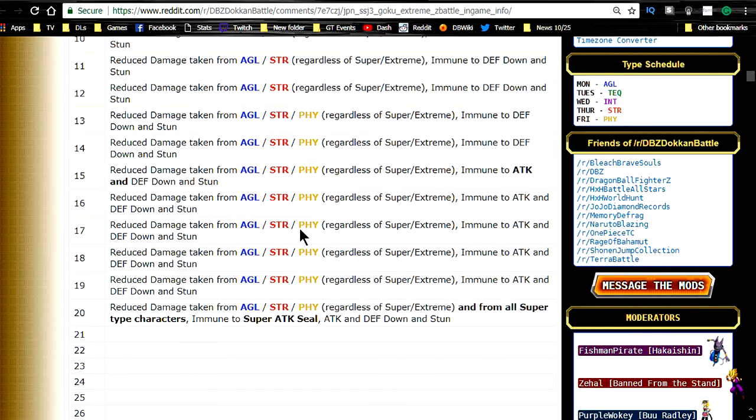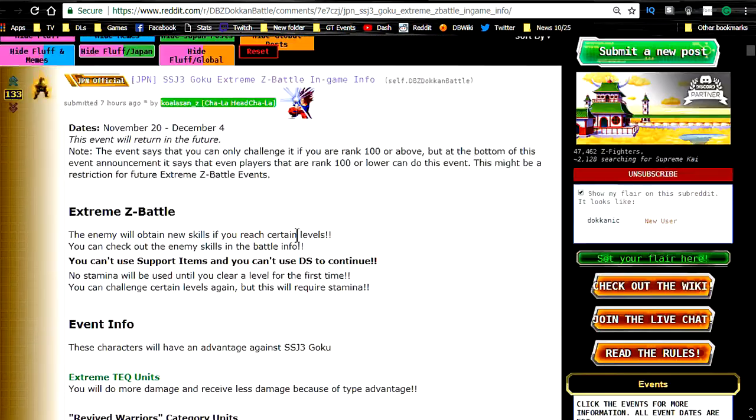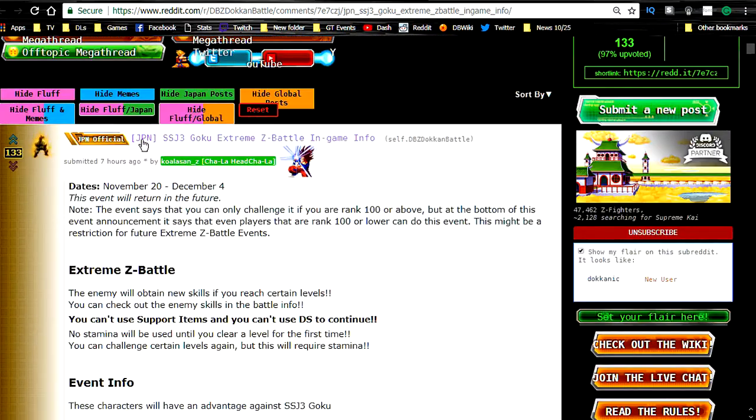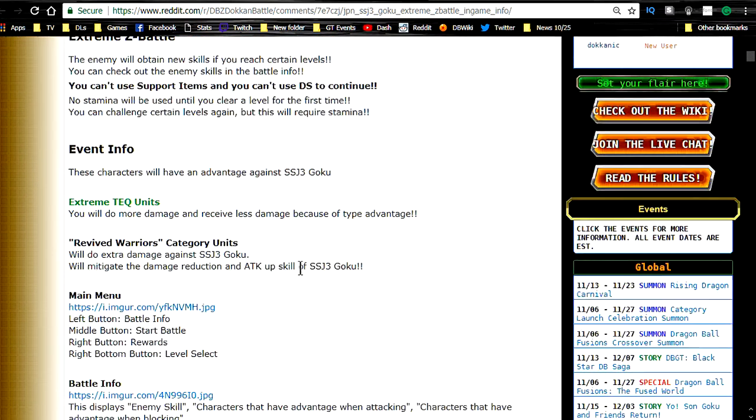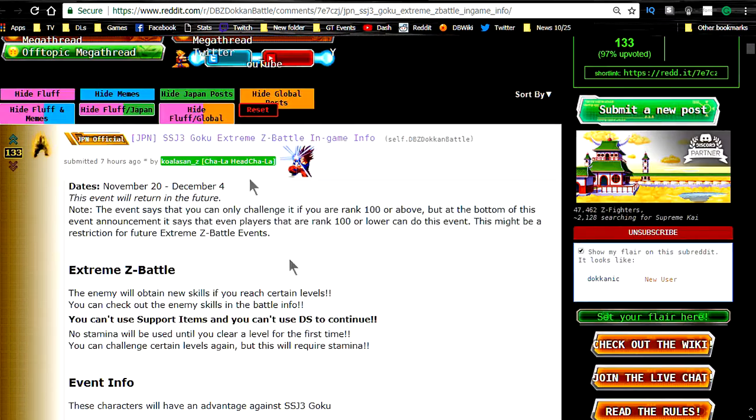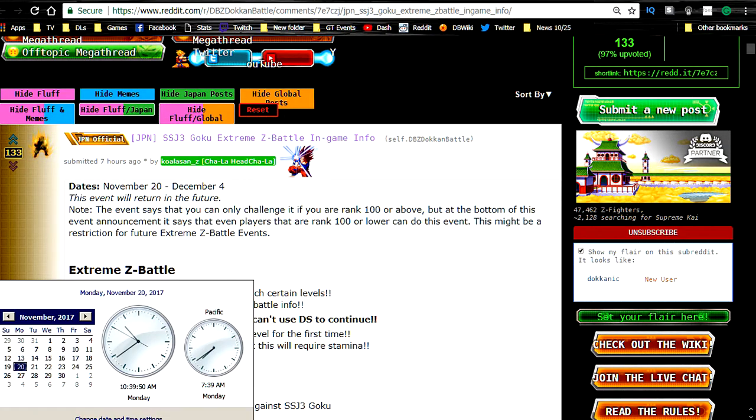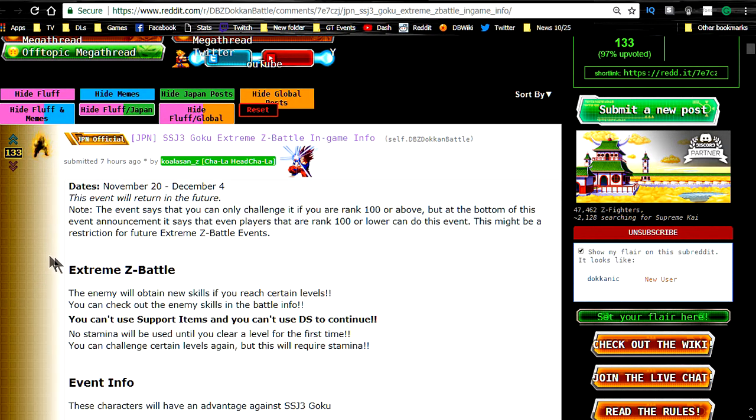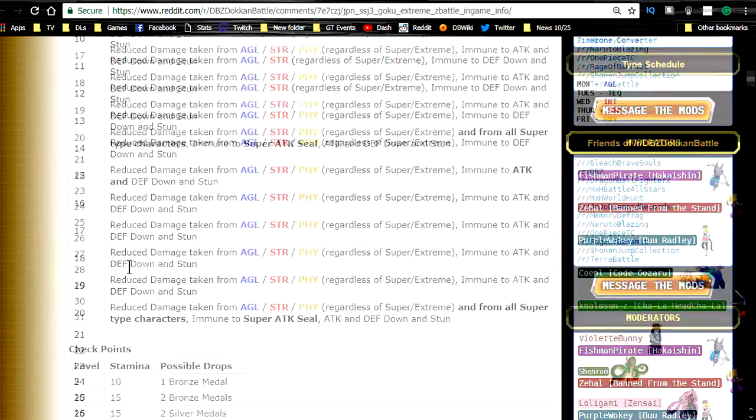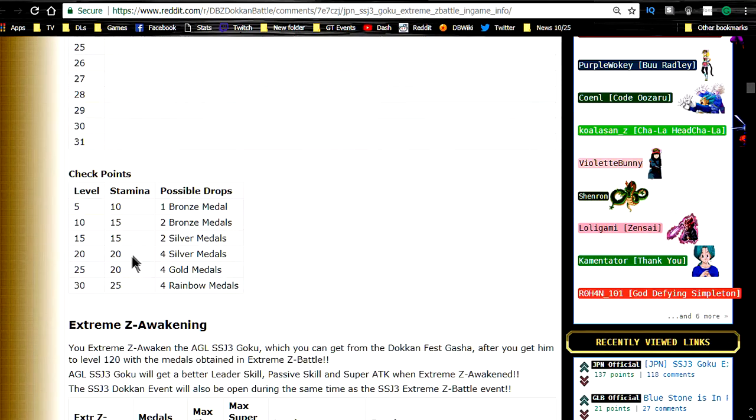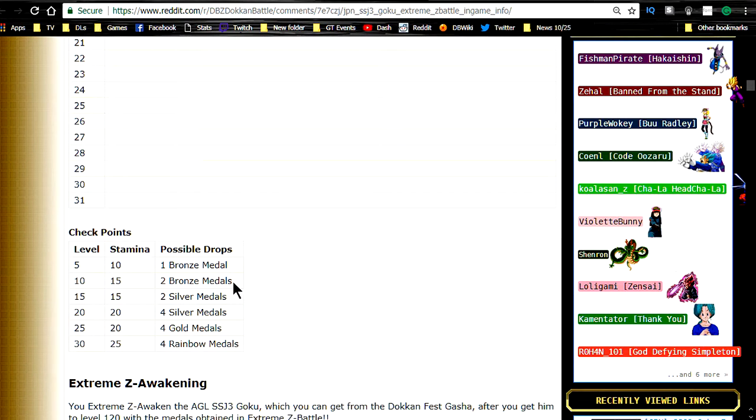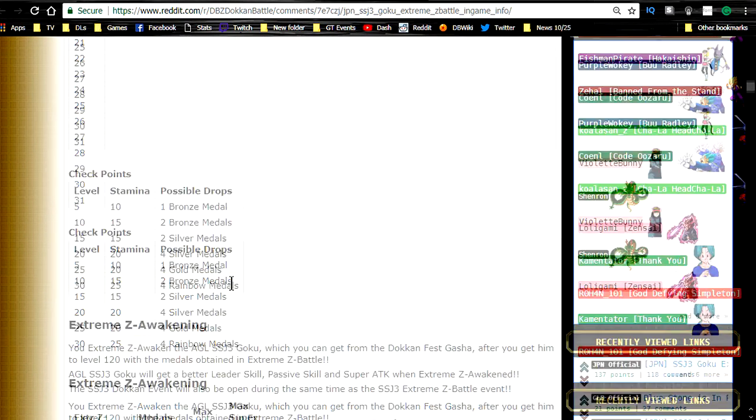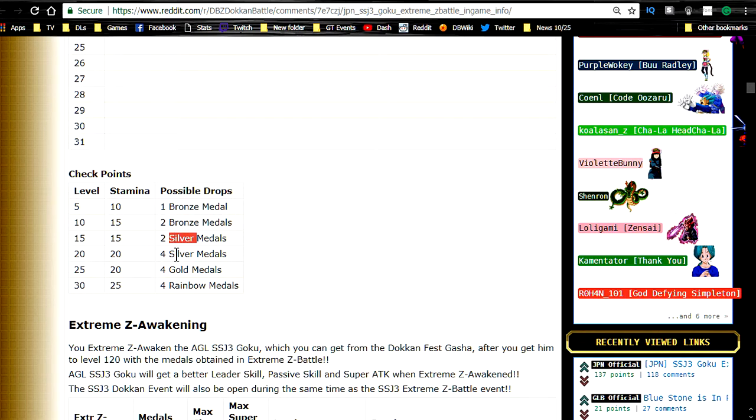If you want a full review of this, go over to the reddit and check out the post. The title is going to be JPN Super Saiyan 3 Goku Extreme Z-Battle in game info. It was entered in 7 hours ago on November 20th. So you can go ahead and check it out from there. Anyway, checkpoints: level 5, level 10, 15, 20, 25, 30. Impossible drops: 1 bronze medal, 2 bronze medal, 2 silver, 4 silver, 4 gold, 4 rainbow.